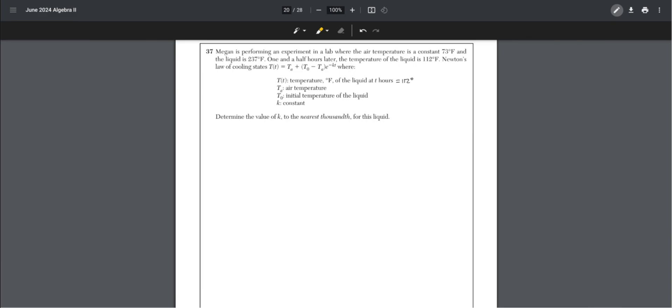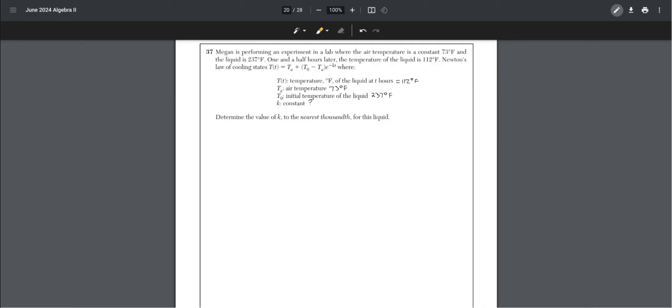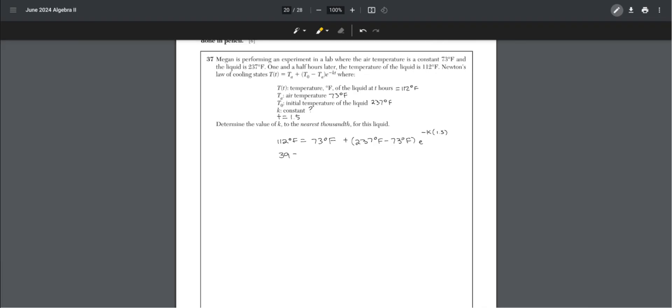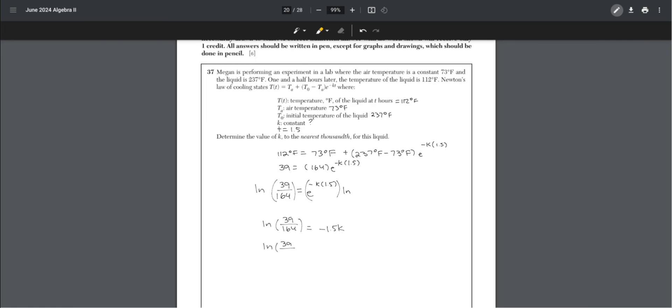We know that T of t is the temperature at t hours, 112 degrees. T of A is the air temperature, 73 degrees. T of 0 is the initial temperature, 237 degrees. K is the constant we're trying to find. And t equals 1.5. Plug these into the formula. Once you combine, minus 73 from both sides, combine 237 minus 73, and put it into your calculator. Multiply both sides by natural log to get rid of the e, and you get k equals 0.958.